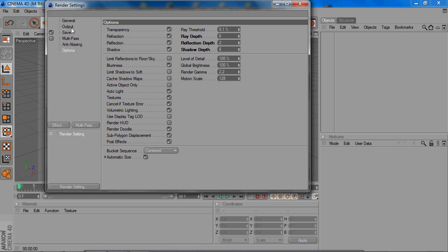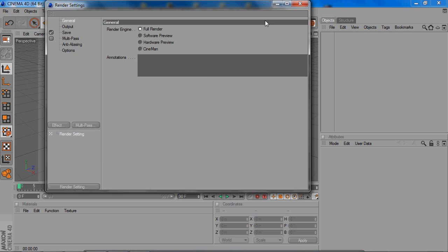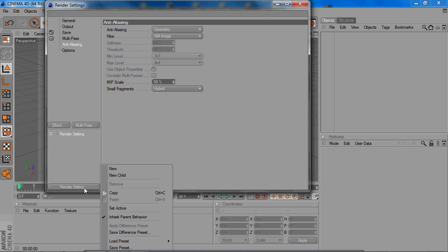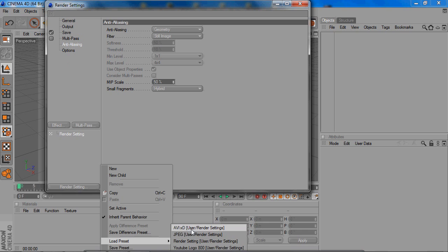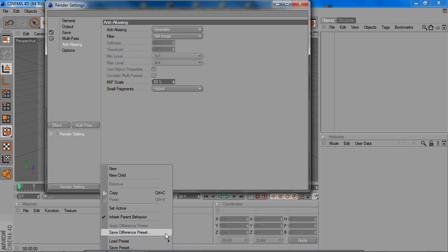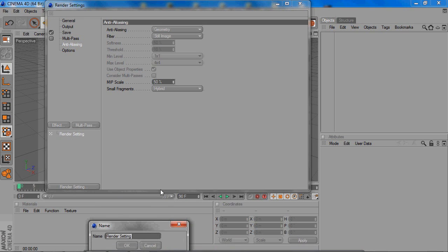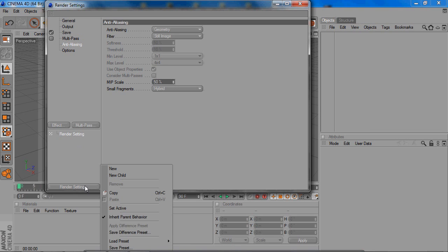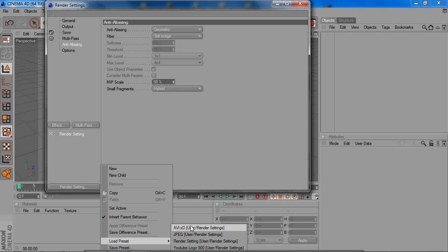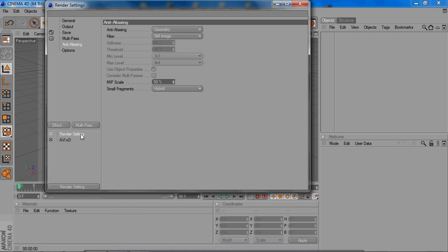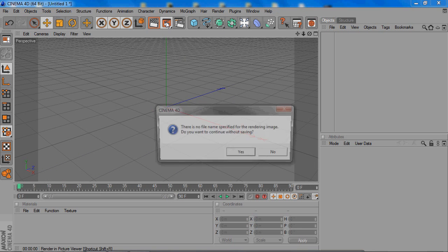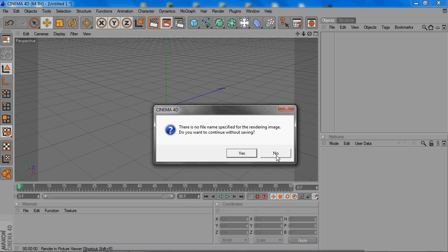So then, after you change all your settings, I would save it. I already have a preset saved, AVI. So you can basically just save the preset as whatever you want. And then whenever you go to render something, you just load preset, load AVI, and everything is perfectly the way it is. And that's what I do. It saves me a lot of time. It's good render settings. And then, you know, you just render it out.